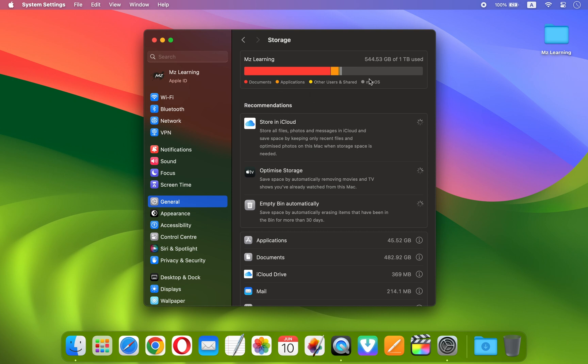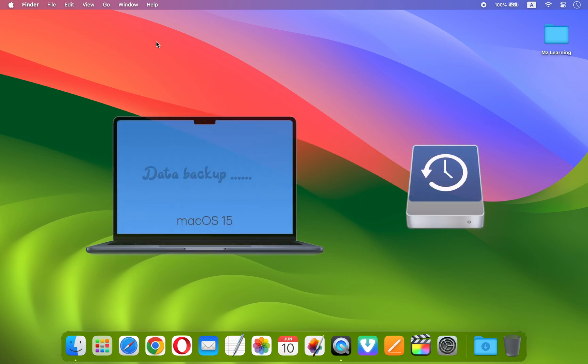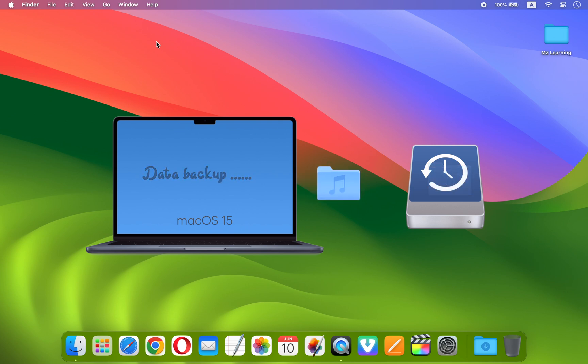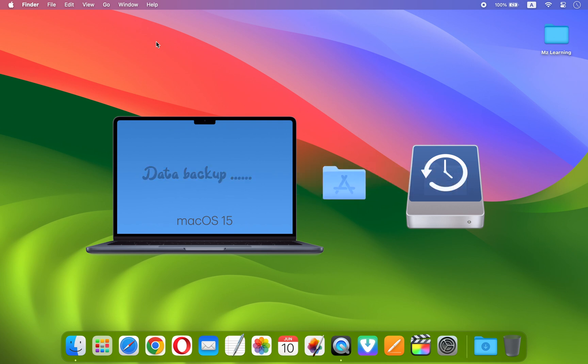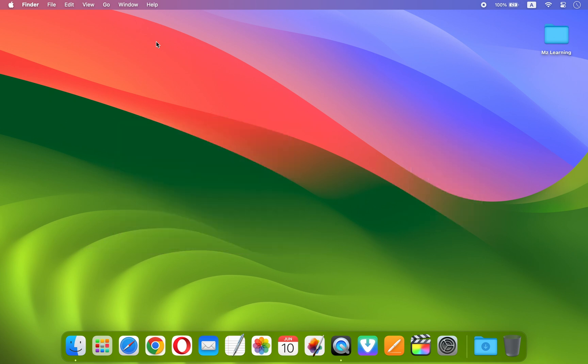The third step is to backup your Mac. It's very important to backup your Mac before installing any major software updates. This way, if something goes wrong during the upgrade, you can restore your data from your backup.